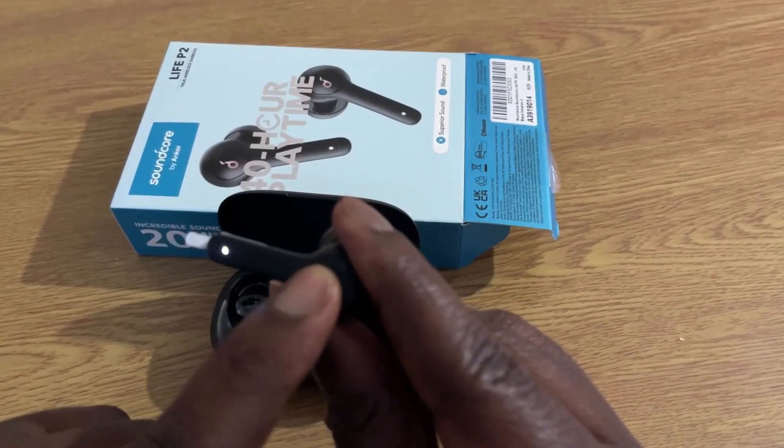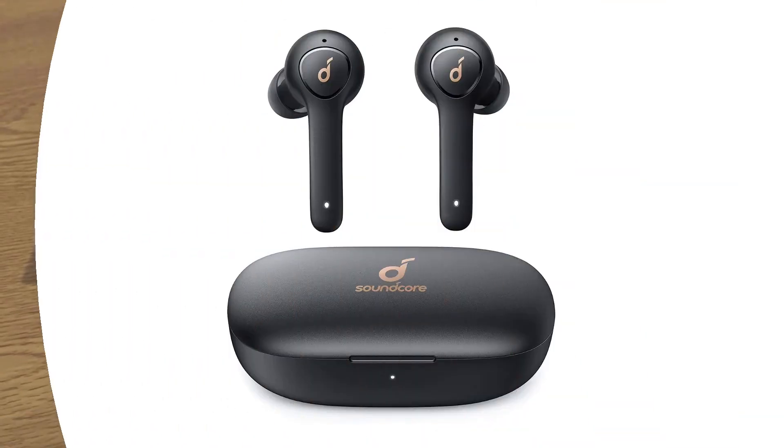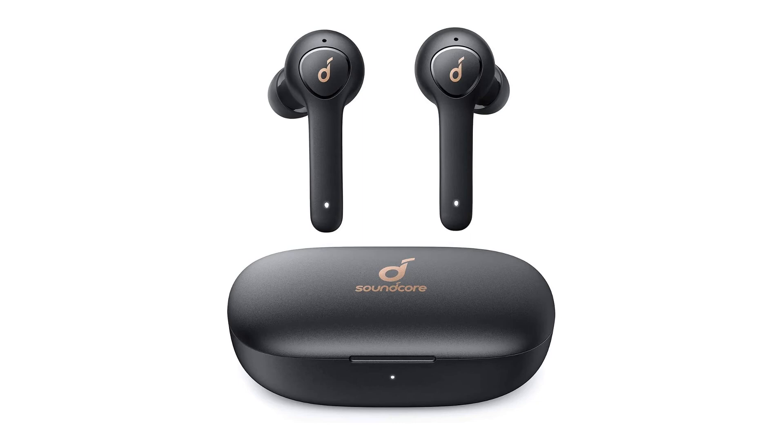In conclusion, overall, connecting your Anker Soundcore Live P2 earbuds to your Samsung Galaxy Tab A7 tablet will give you the chance to enjoy your music, videos, or any other audio while on the go without having to worry about connecting cables.